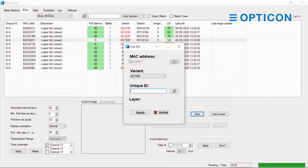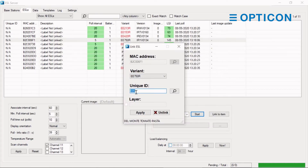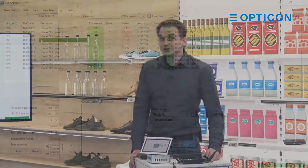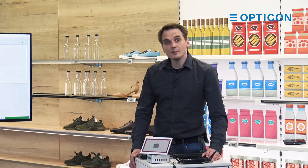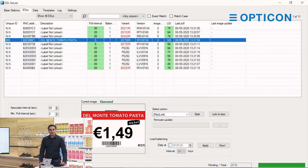You'll see this screen pop up, which shows the MAC address and the variant of our label, and asks for the unique ID. You can press the magnifying glass to access your database. So let's say we want to connect this one to tomato paste — the unique ID is selected, and when we press apply you'll see the description changes and there's a dark green box around it. That dark green box means the image is queued and ready to be placed on the ESL.